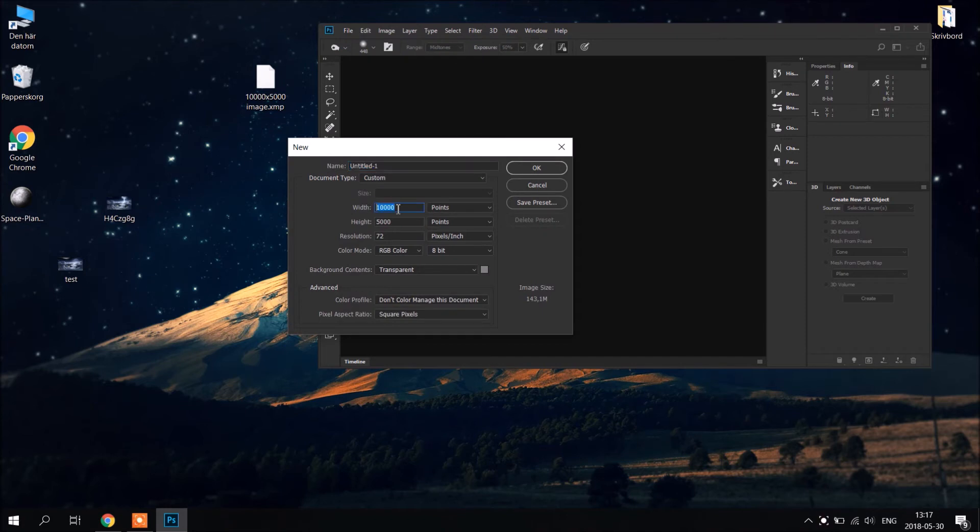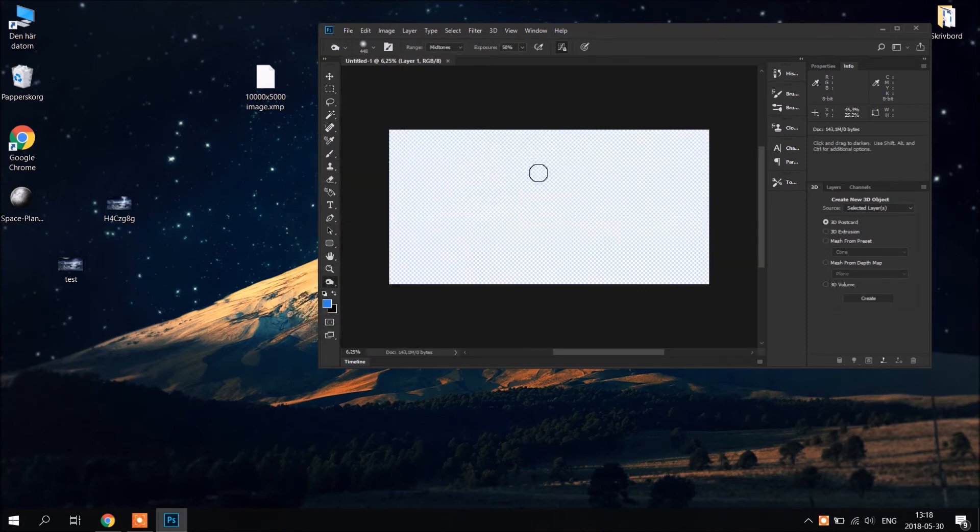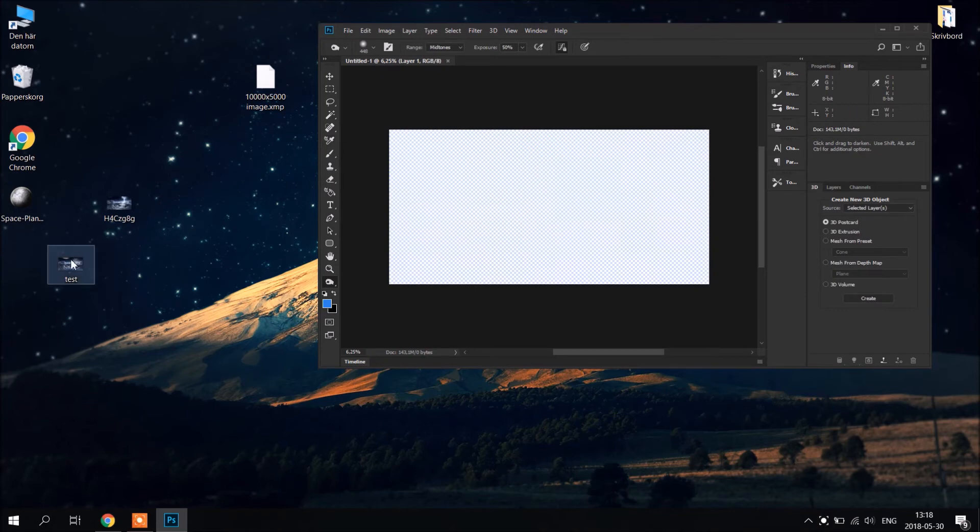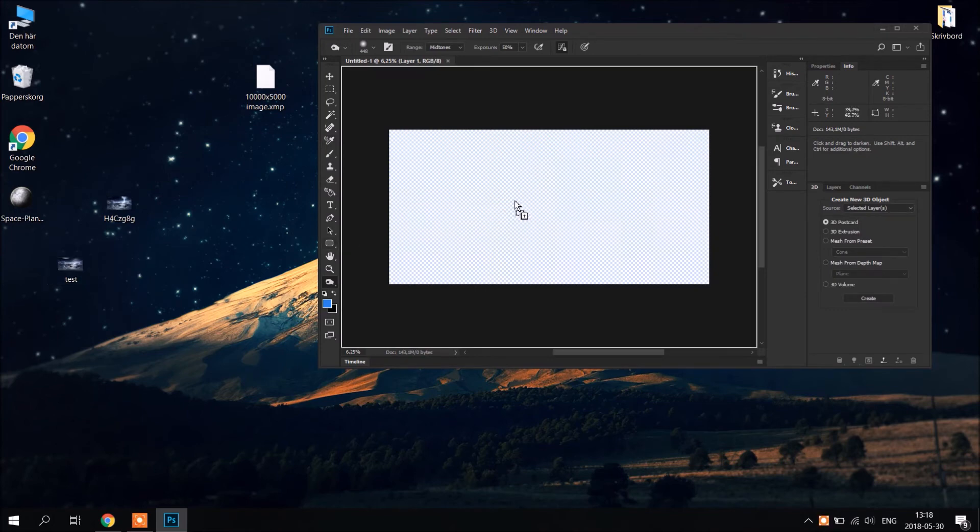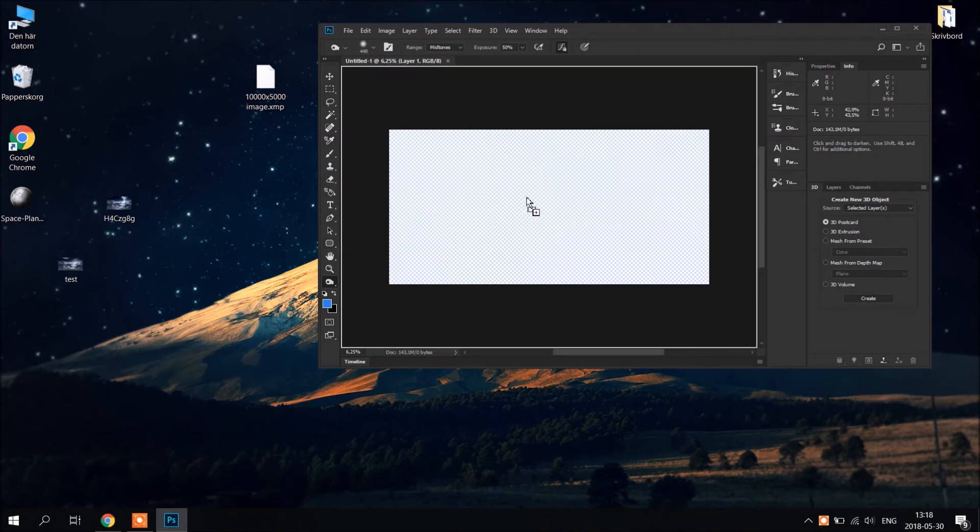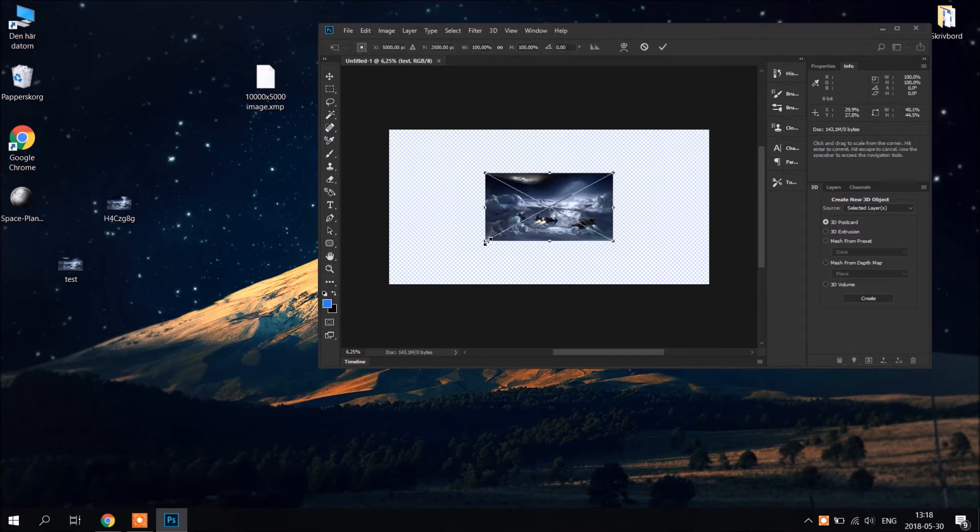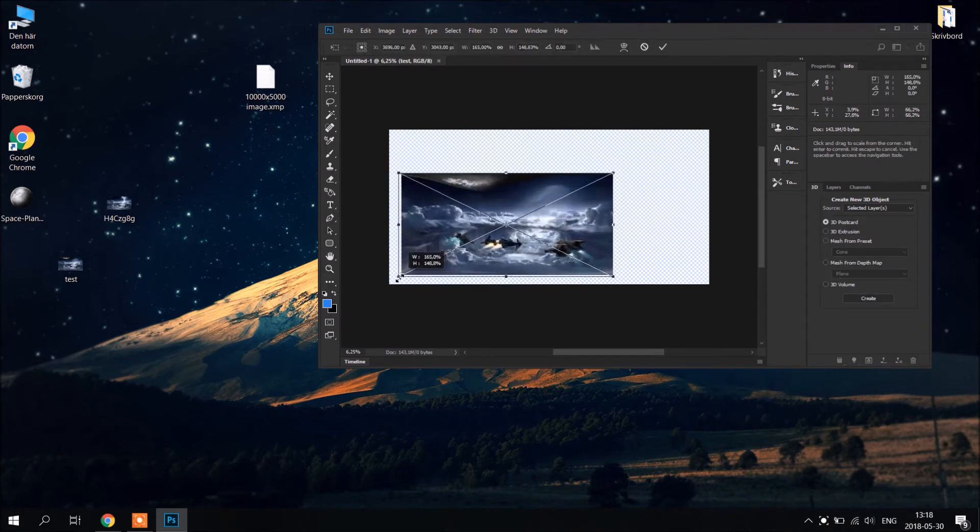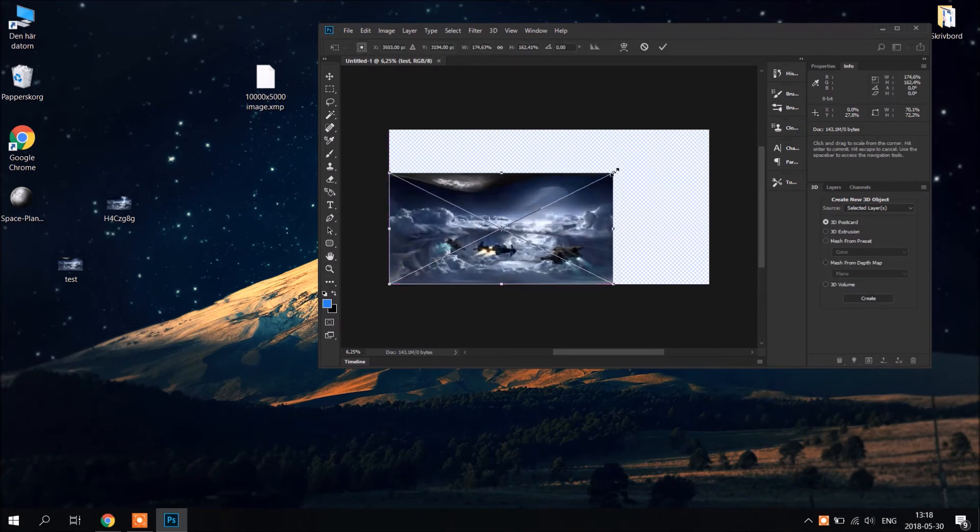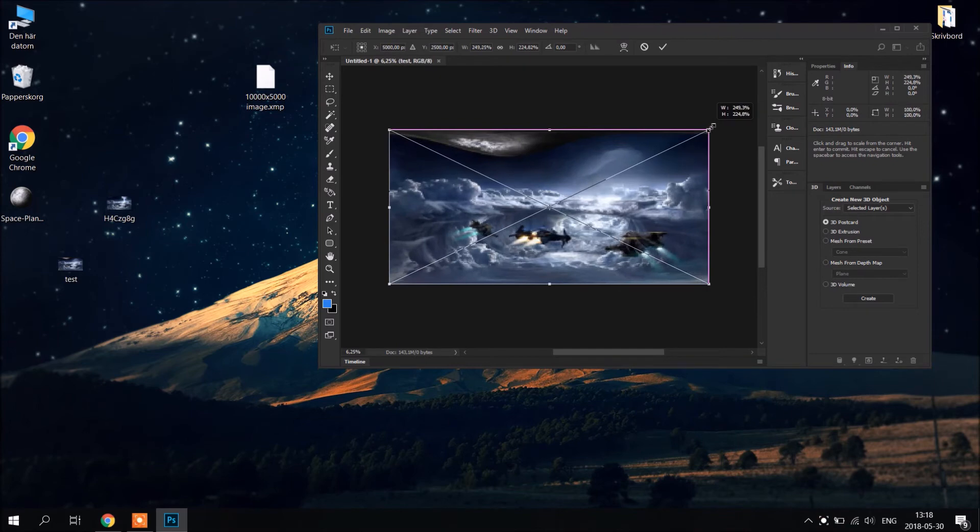10,000 by 5,000. Press OK. Now we're going to move our image that we pre-made. We make it a little bit bigger. Like this.